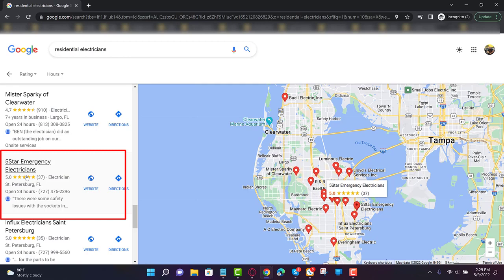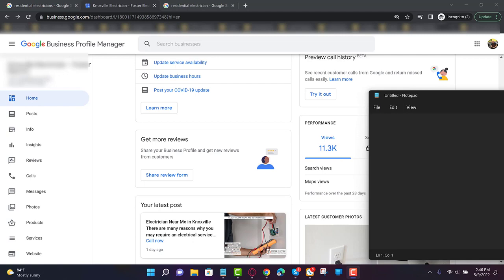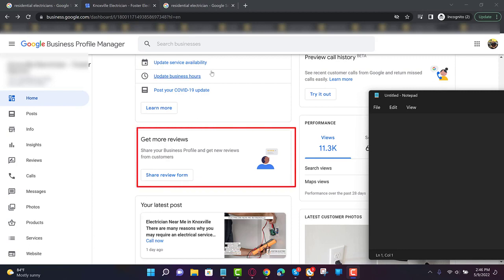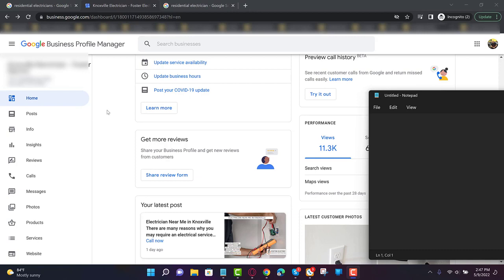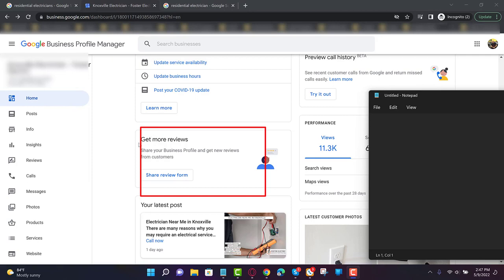All right guys, so number one, what I would do is I would get three to five reviews this week using the keyword residential electrician. So what you'll need to do is log into business.google.com, that's your Google Business Profile Manager dashboard. It used to be called Google My Business. Just click the Home link which is on the left-hand side. In fact, when you log in that's the page you'll see. And you see where it says 'Get More Reviews', it says 'Share Review Form' right there.